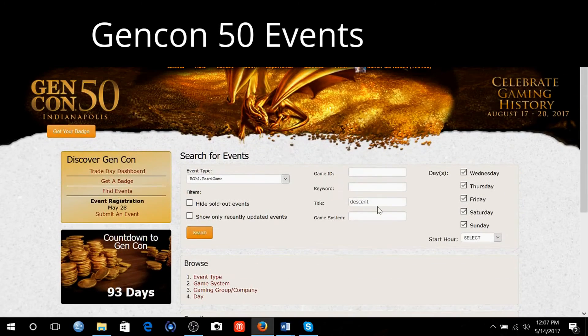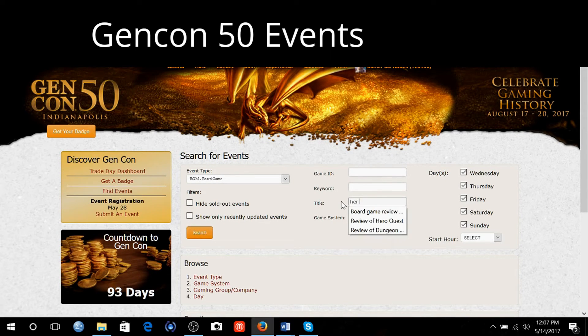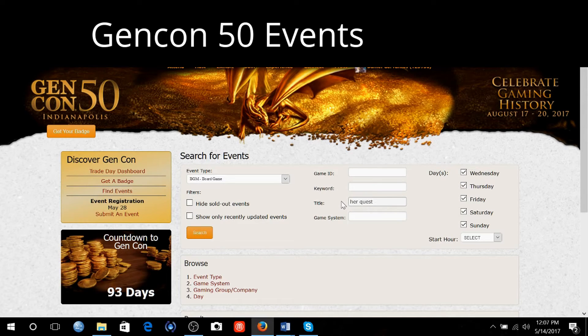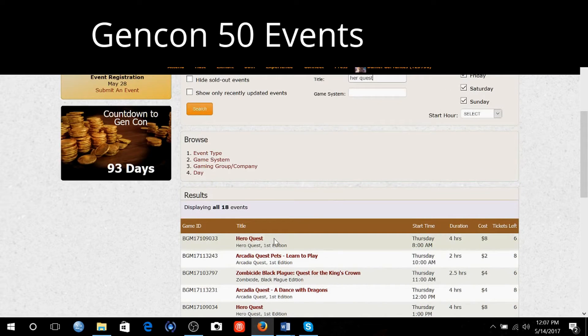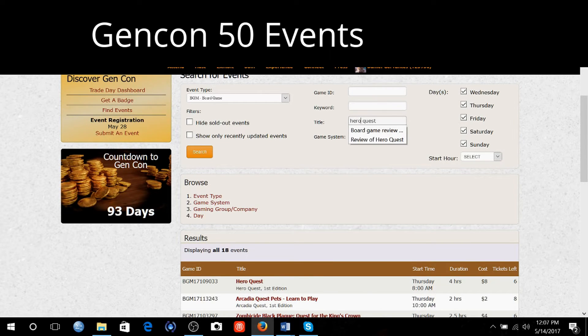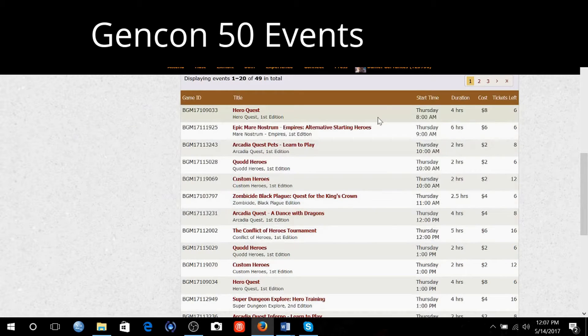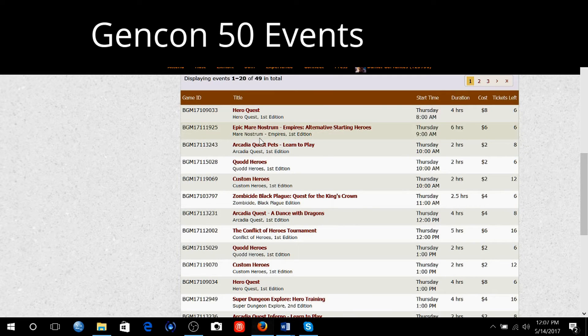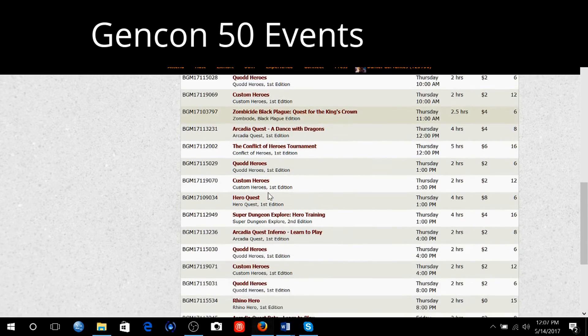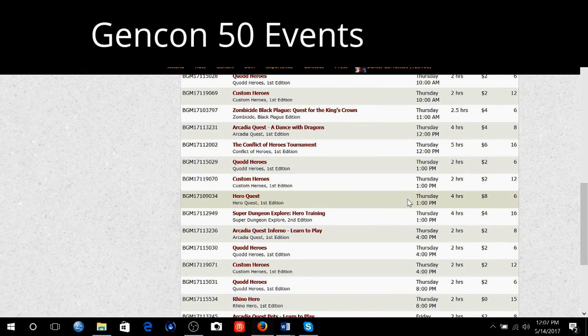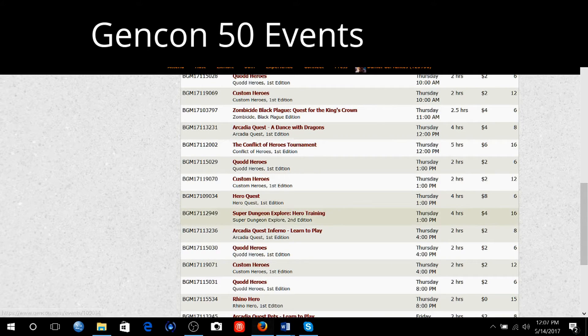Let me think of another one. HeroQuest. There it is. I'll put an O to refine it a little bit. Thursday 8 a.m., 4 hours. HeroQuest. Let's see if there's another HeroQuest. Thursday at 1 p.m., 4 hours. Right there. Look at that.